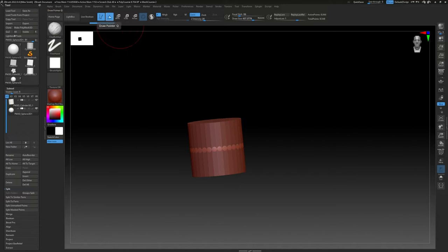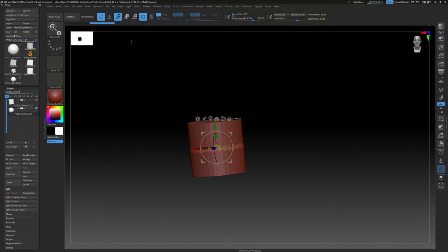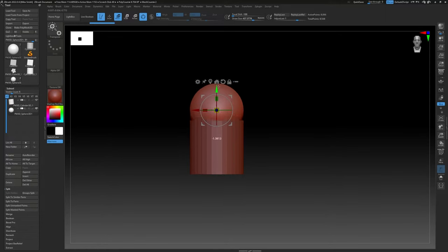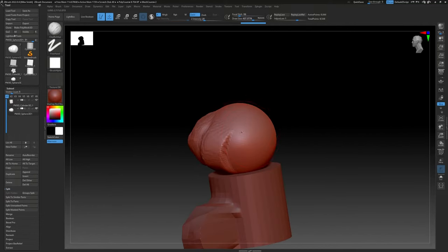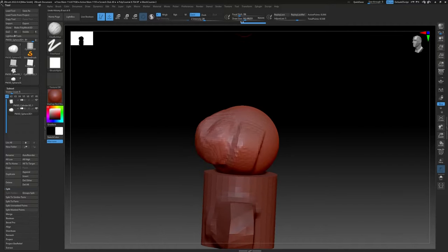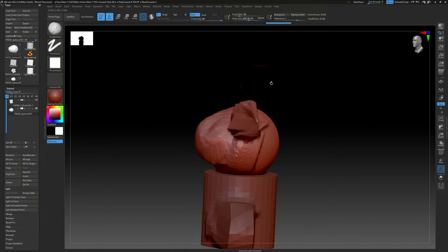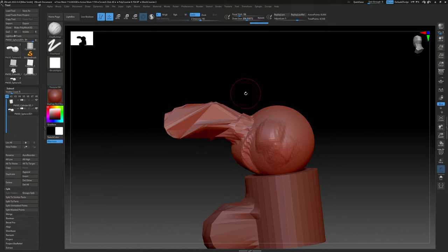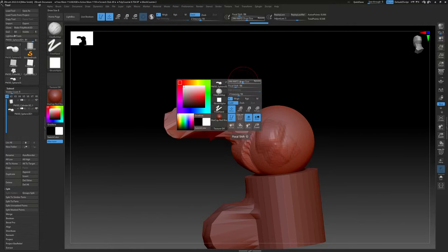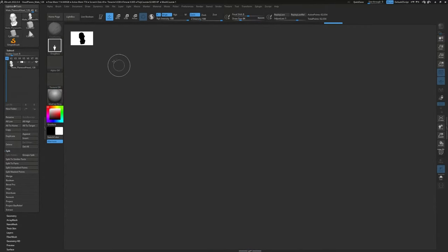Right now we're in Draw mode — think of that like sculpting mode. To move something, press W or click the Move button and you get a regular move widget. To go back to sculpting, click Draw mode. To change brush size, it's right up here as Draw Size; for intensity it's next to it. The hotkeys are S for size and U for intensity. Or you can press Spacebar and hold it down — you get size, intensity, and focal shift all in one popup.